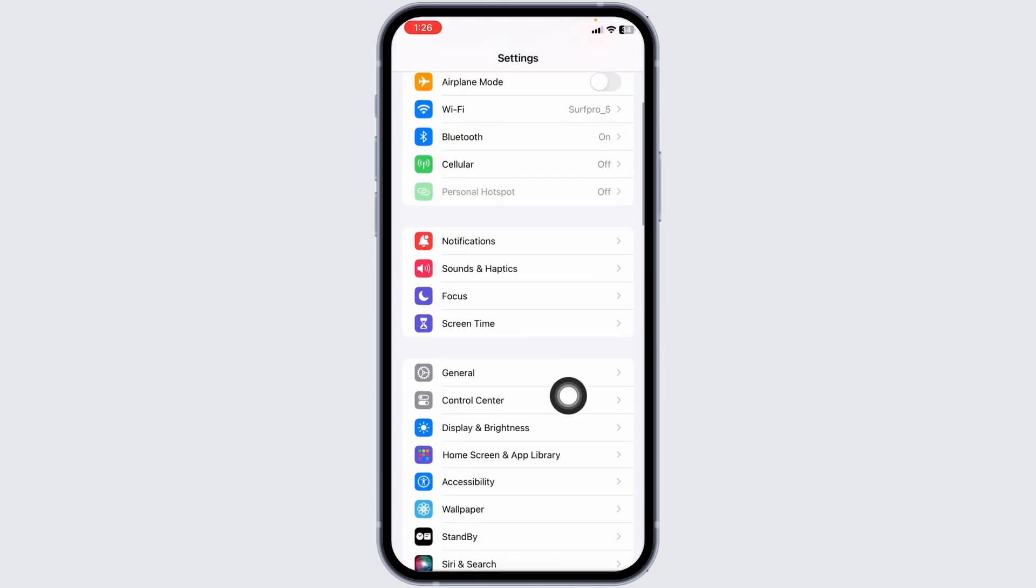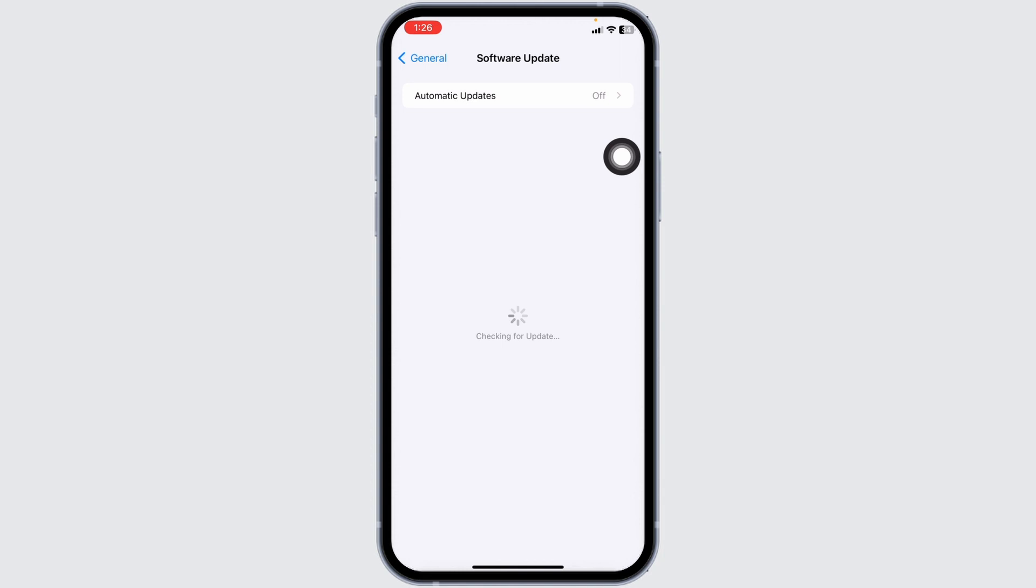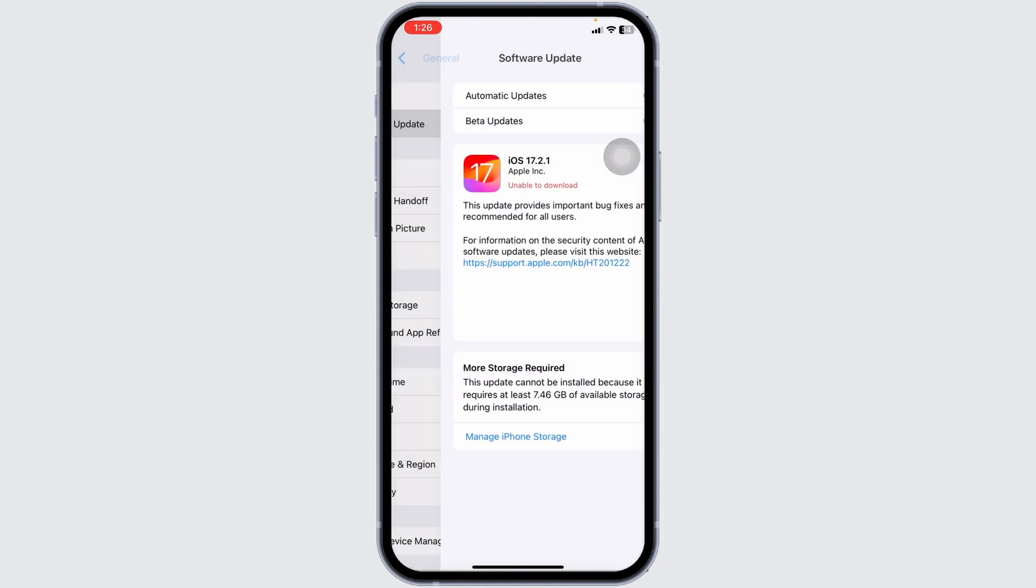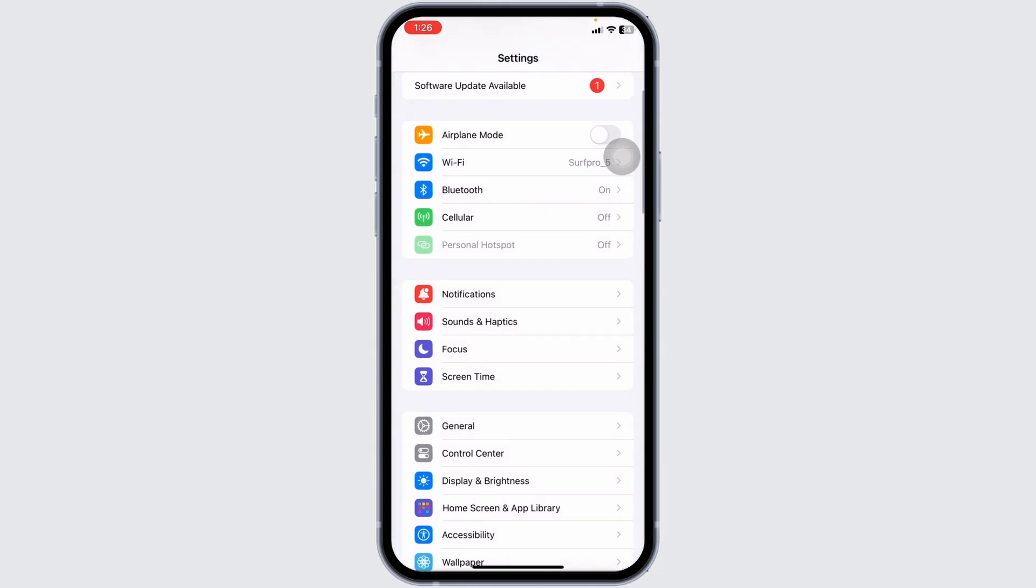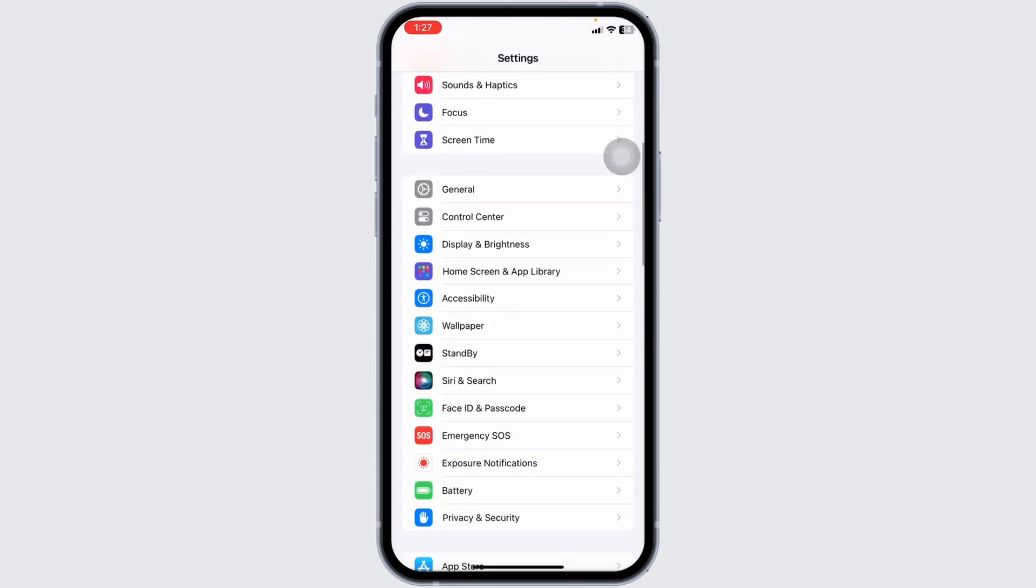For the next solution, scroll down and open General, then open Software Update. If any updates are available, update your phone software to its latest version. Head back to the main Settings page and scroll down.